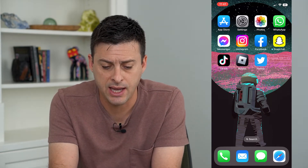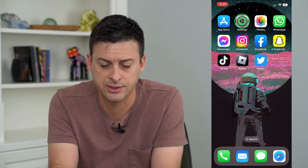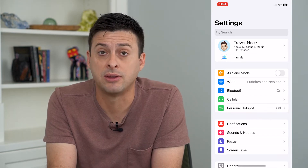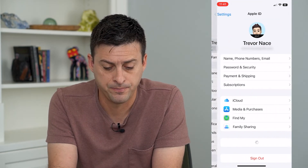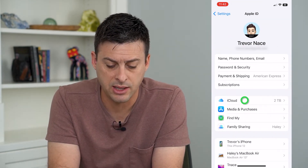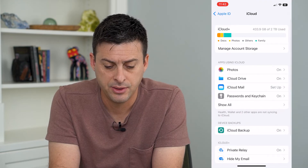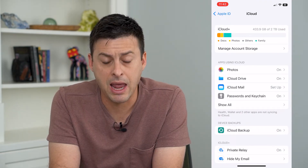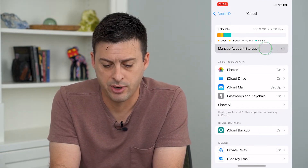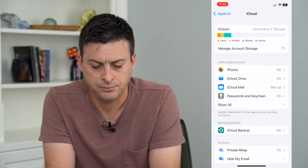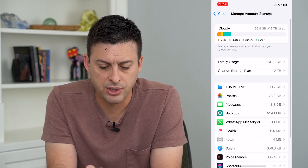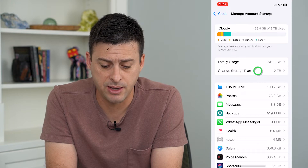Let's head into Settings and tap on our name at the very top. From here we will tap on iCloud, and you can see 'Manage Account Storage' at the top. I'll tap on that, and from here you can see 'Change Storage Plan.'